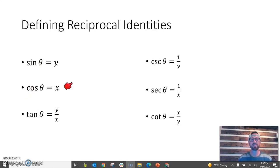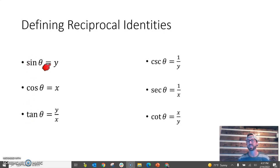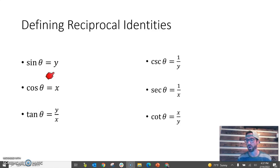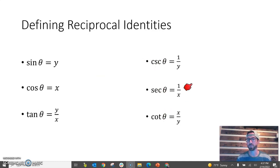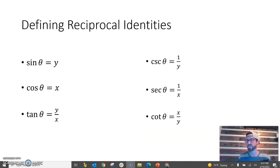When we defined our trigonometric ratios for use on the unit circle, we said sine theta equals y, because it's really y over r, but on the unit circle r was 1. We did the same thing with cosine, cosecant, secant, and so on. I'm using the unit circle representations of these relationships for a reason you'll see in a moment.